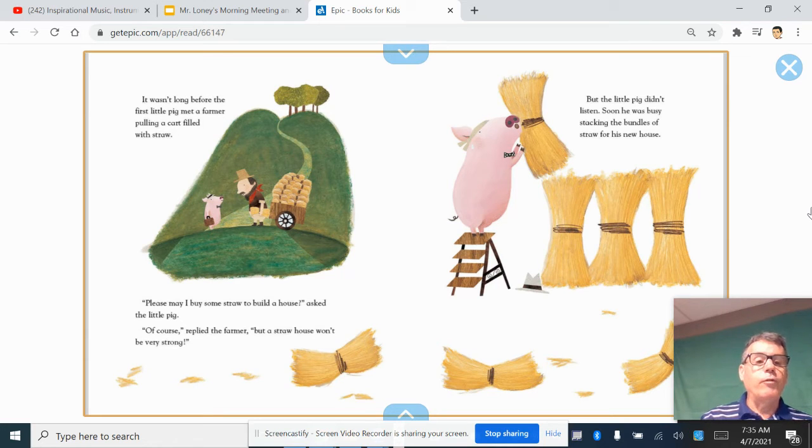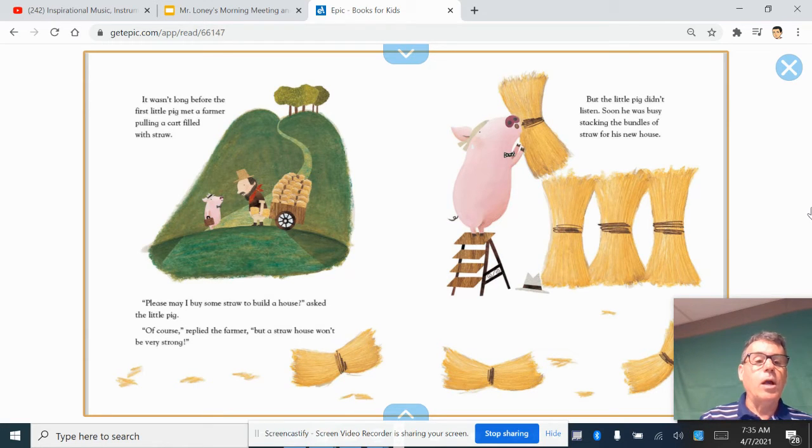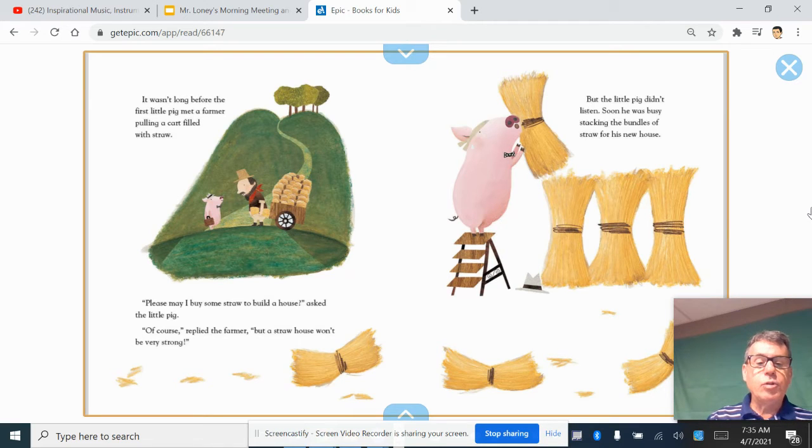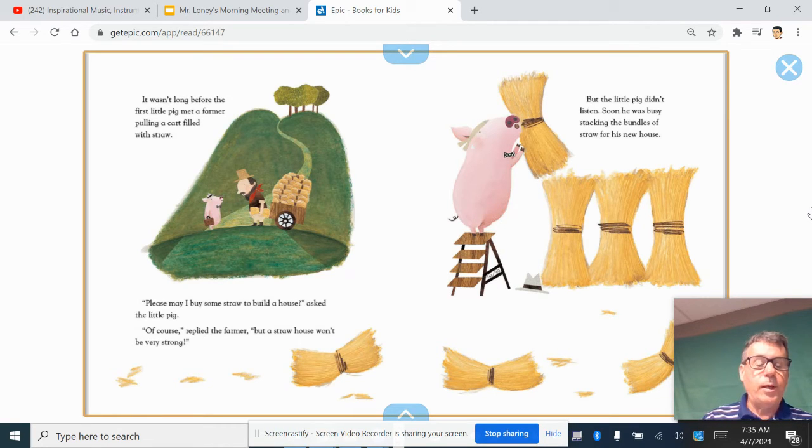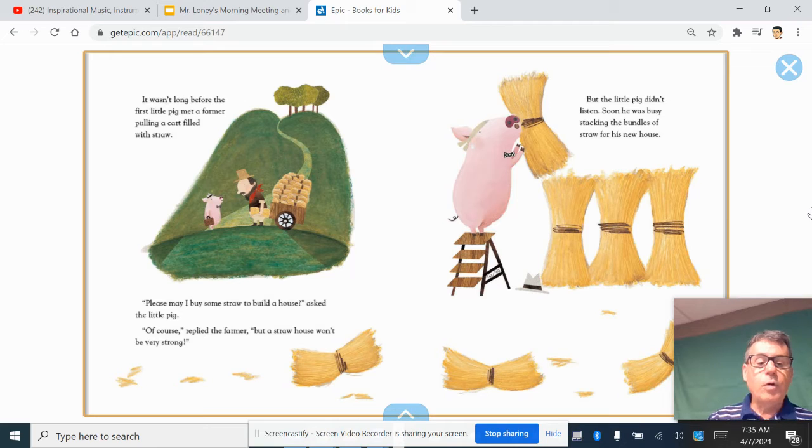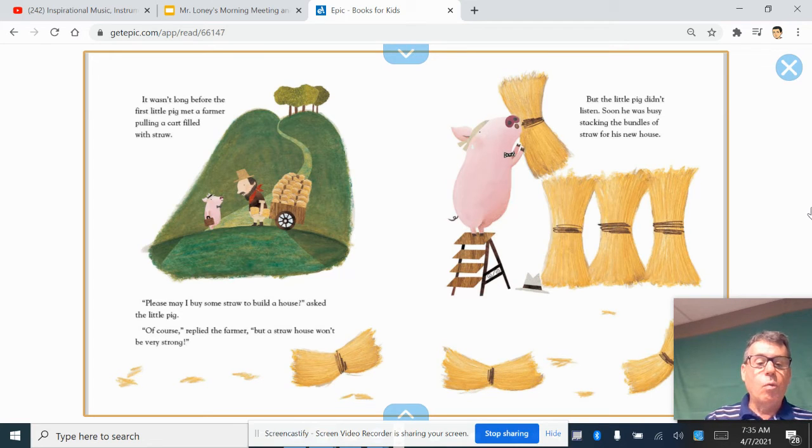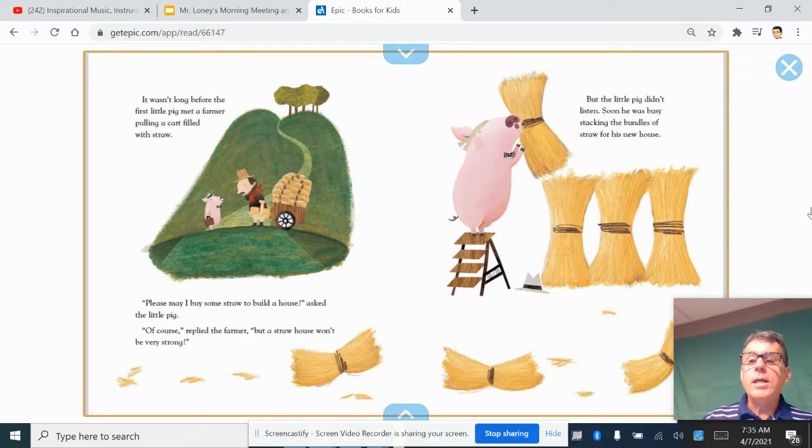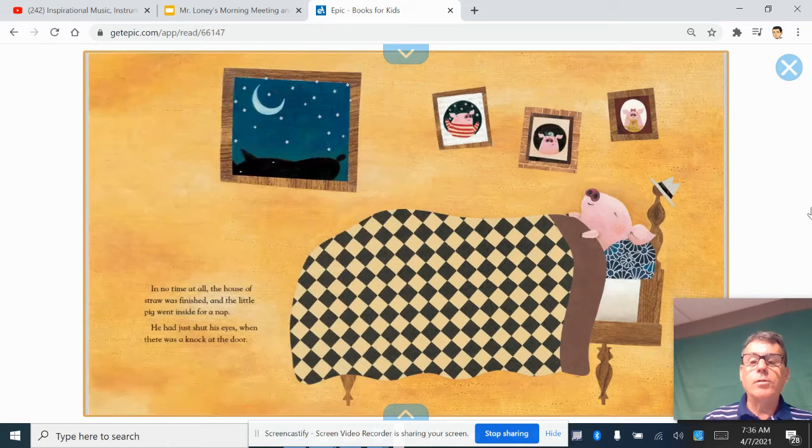It wasn't long before the first little pig met a farmer pulling a cart filled with straw. Please, may I buy some straw to build a house, asked the little pig. Of course, replied the farmer, but a straw house won't be very strong. But the little pig didn't listen. Soon he was busy stacking the bundles of straw for his new house.